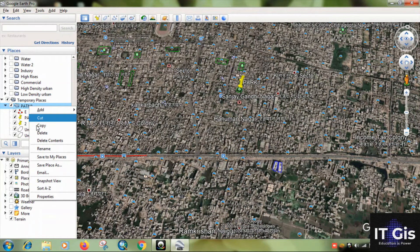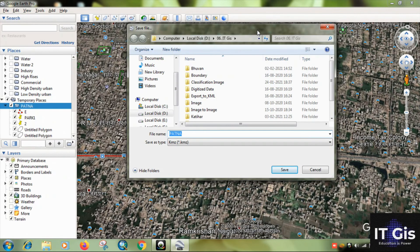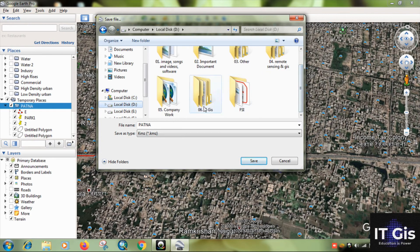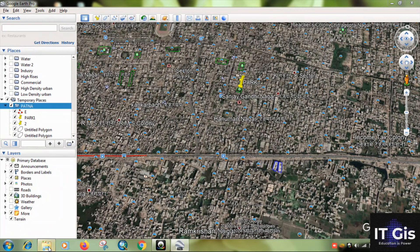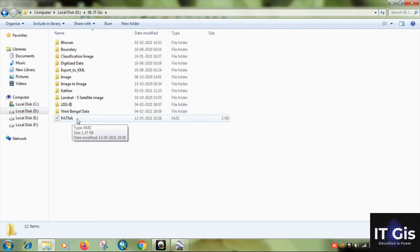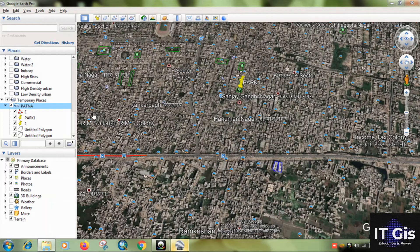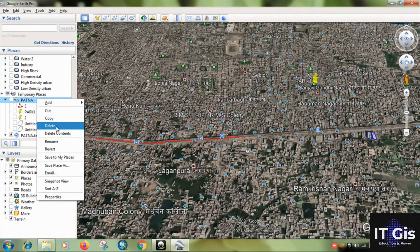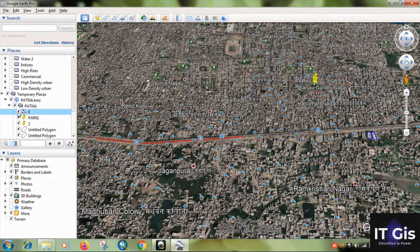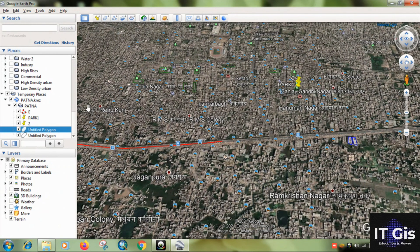To save, select the folder, right-click on it, and go to 'Save Place As.' Choose your folder location and save the file. The file type is KMZ — that's the Google Earth format. Click Save. Go to the folder and you'll see the KML file. When you double-click it, it opens in Google Earth. You can see the road, the points we took, and the polygons — everything saved in the KML file.